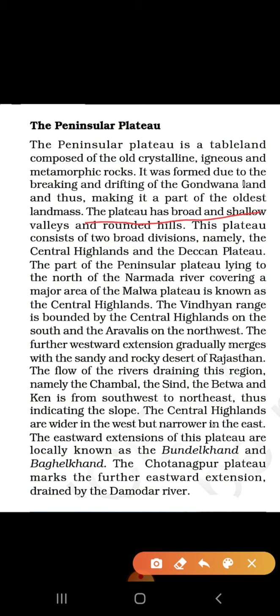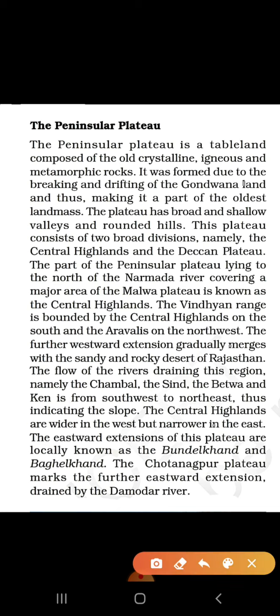The plateau has broad and shallow valleys and rounded hills. The valleys here are quite wide and not very deep, and the hills are rounded — they do not form sharp peaks like triangular mountain shapes. This plateau consists of two broad divisions: the Central Highlands and the Deccan Plateau.